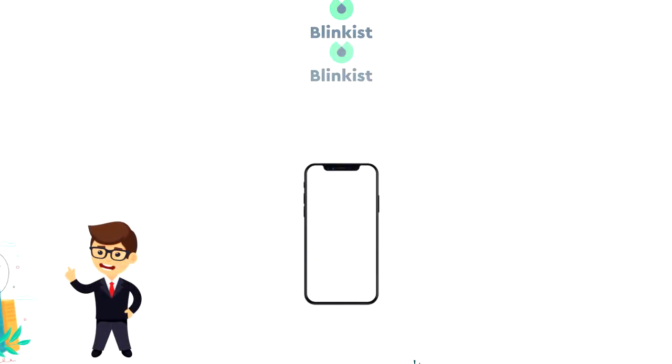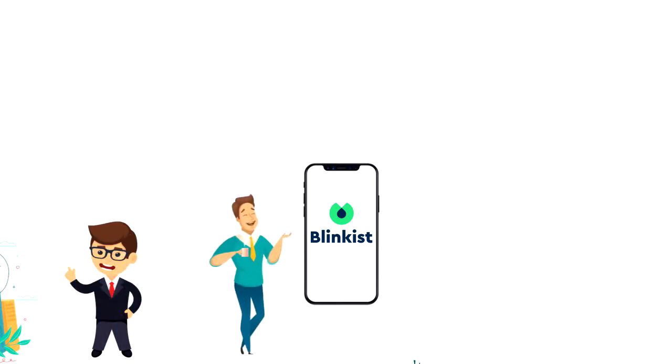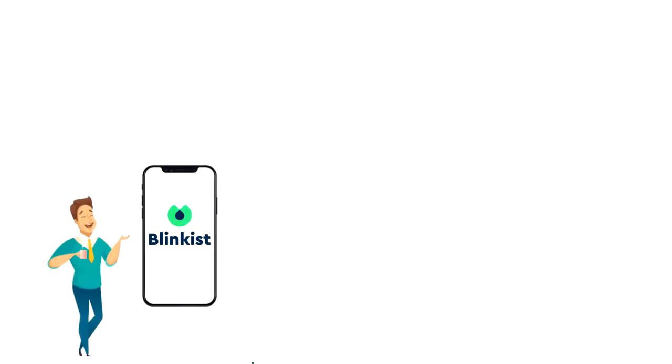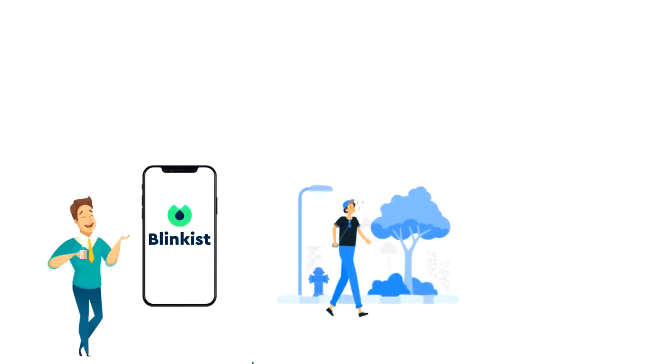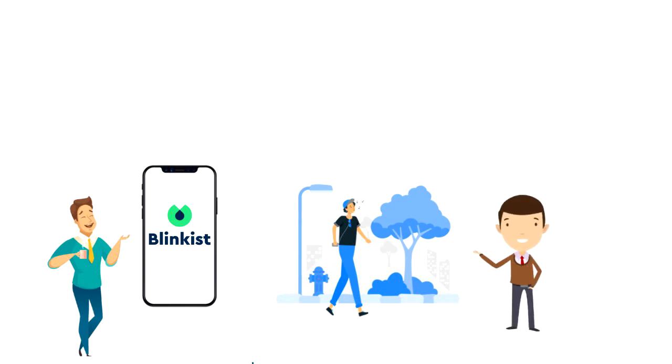Blinkist is available on iOS, Android and desktop. You can read the book summaries or listen to them which is usually what I do. If I go for a walk, wait for an appointment or meeting, travel from one place to another or simply want to learn something new, I can just open the app and listen to a short book summary.